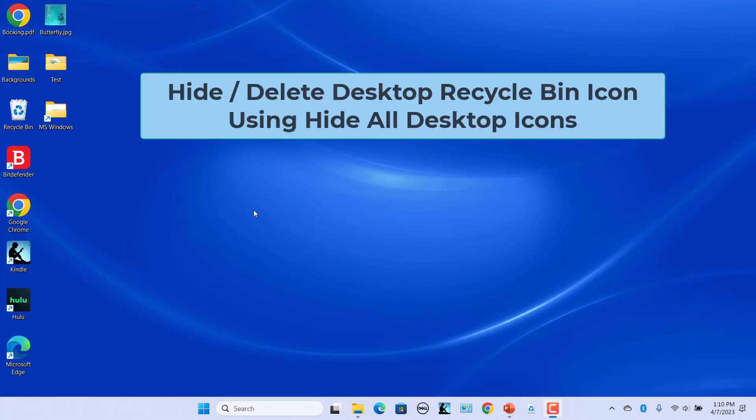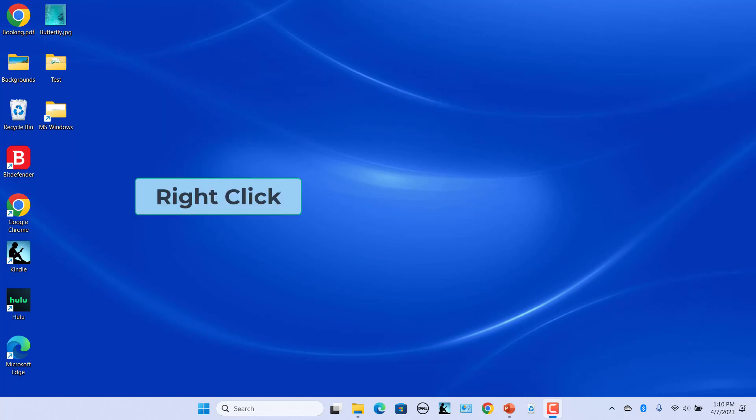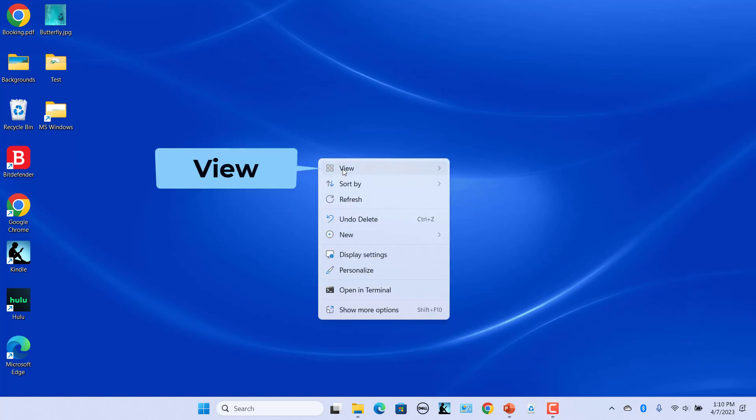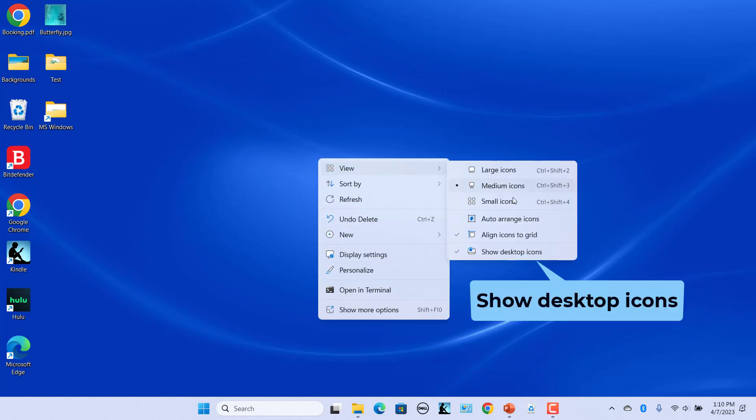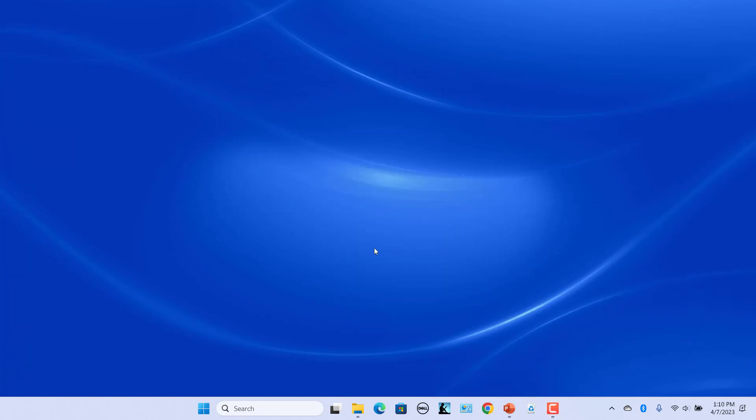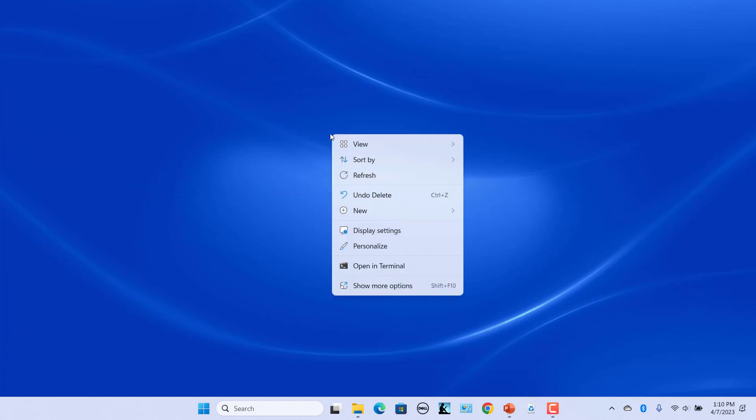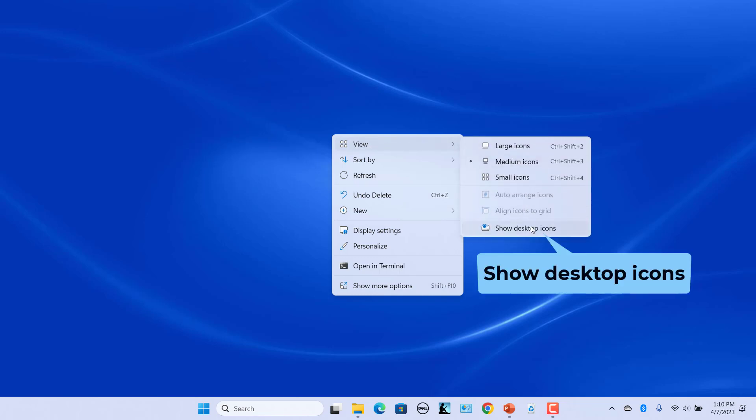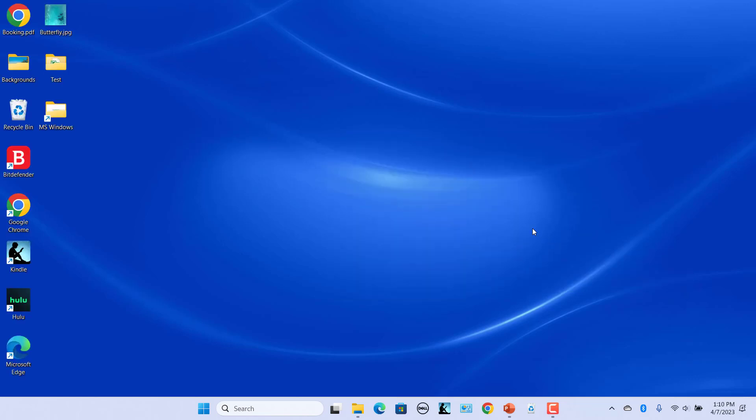Hide all desktop icons. You can hide the Recycle Bin icon along with all other icons. Right-click on the desktop and select View. Uncheck Show Desktop Icons. That option hides all the icons on the desktop. If you want to restore the icons, right-click on the desktop again and select View. Select Show Desktop Icons.